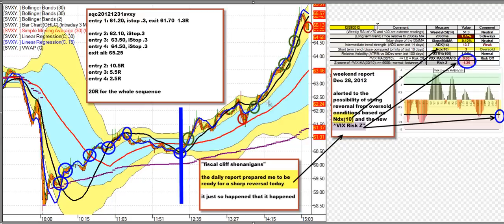That's Ken Long from Tortoise Capital with the review of the trade of the day for December 31, 2012. We hope to see you in the new year — keep your powder dry and your risk measured.